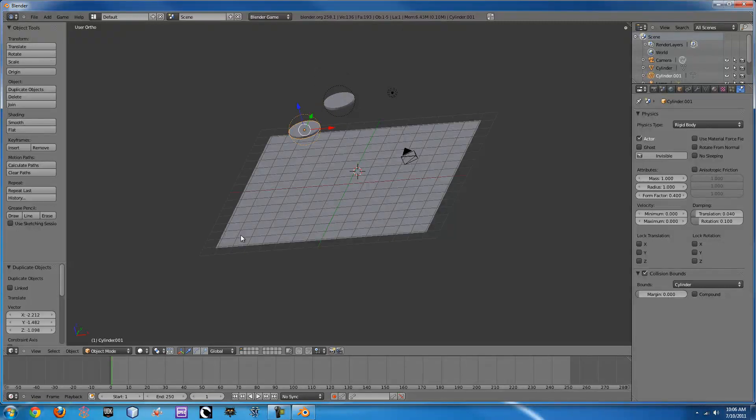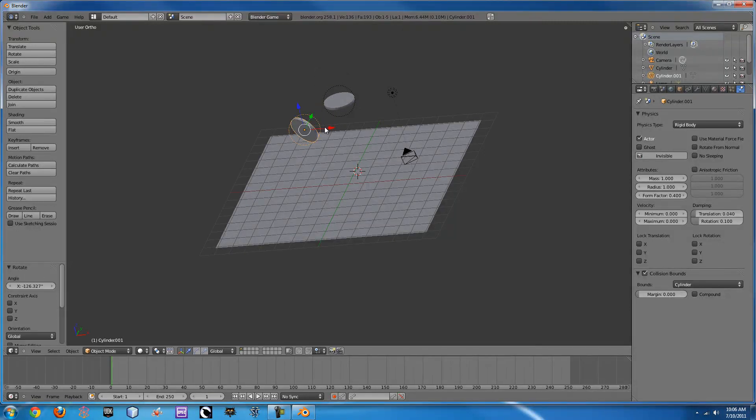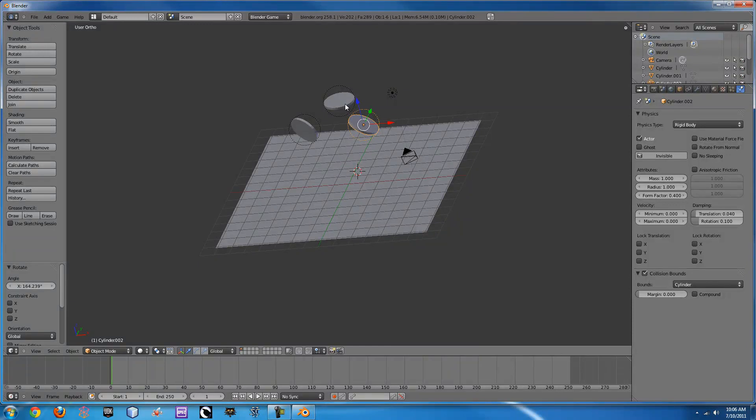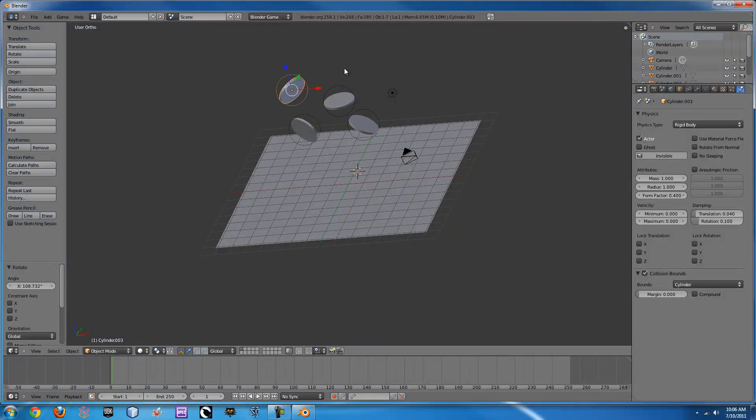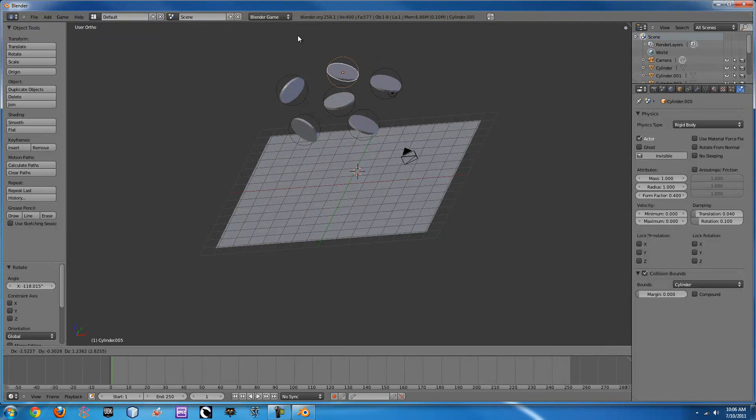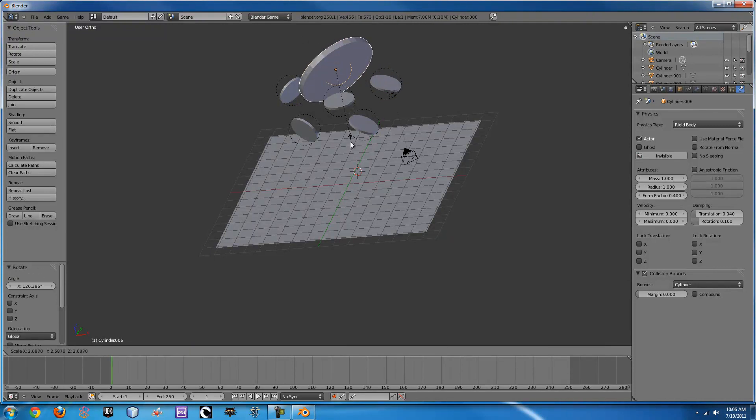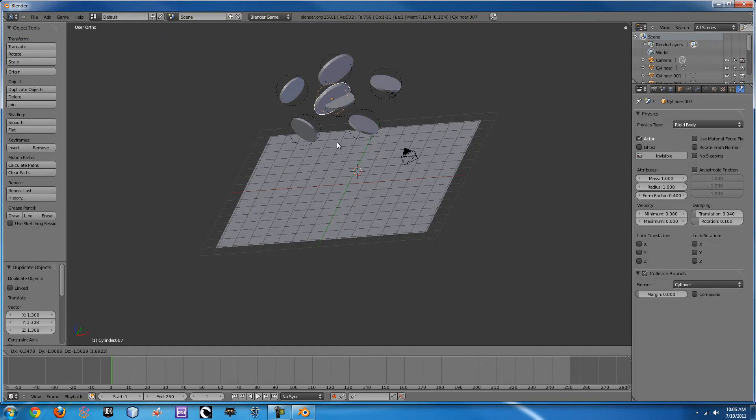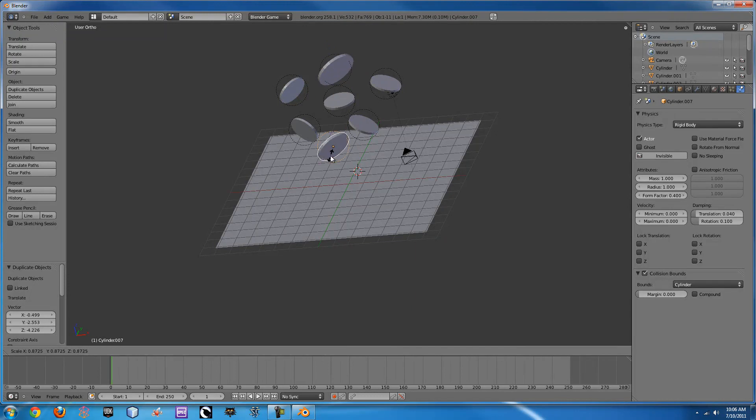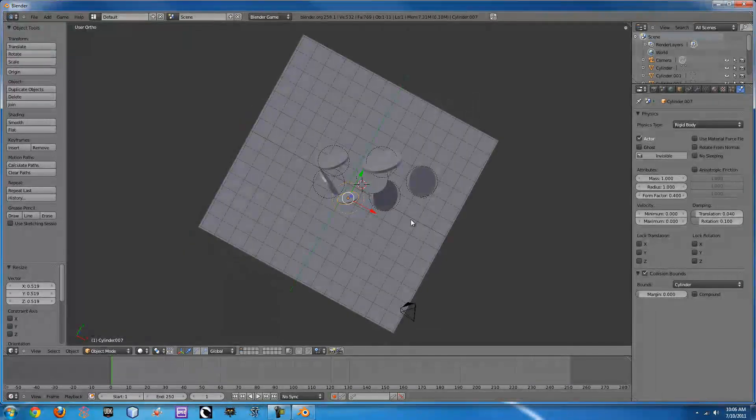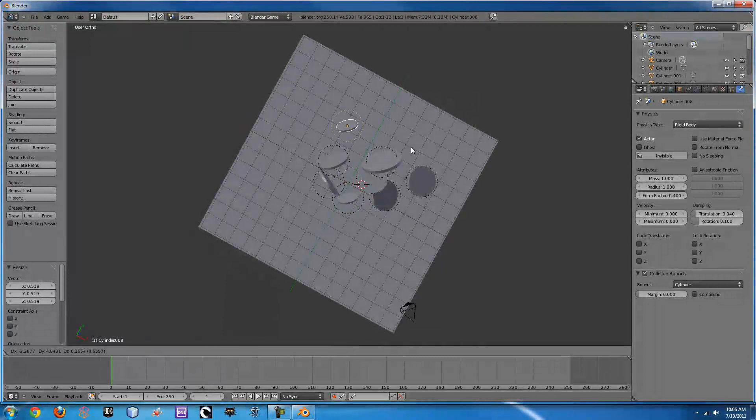Just make these. R is the hotkey for rotate by the way. We can just make a whole slew of these. And again scale up, S is the hotkey for scale. So now let's spin around.